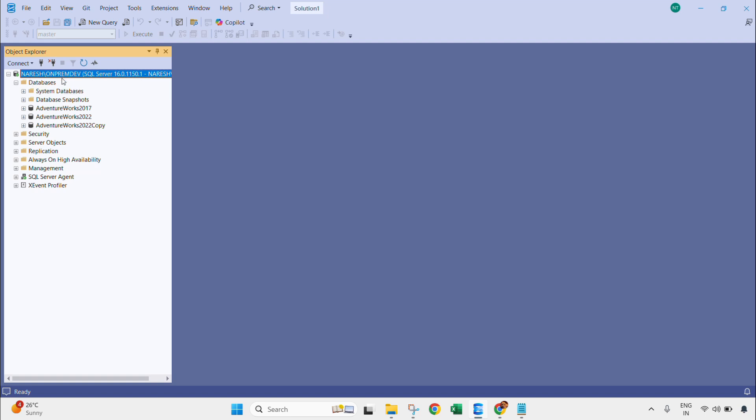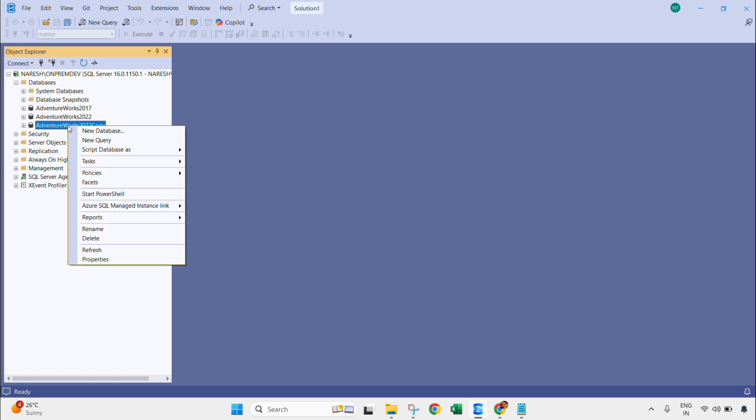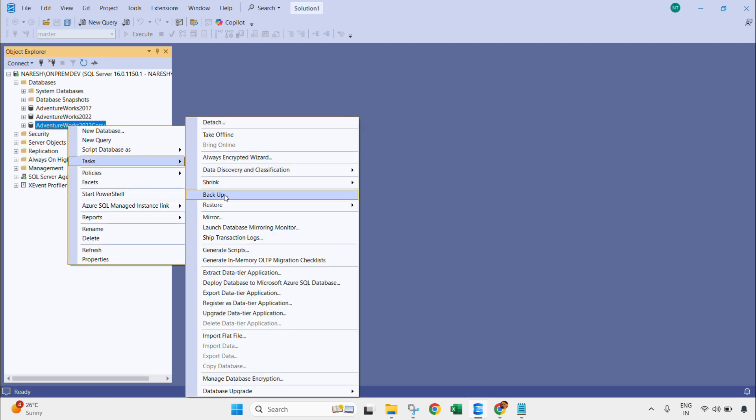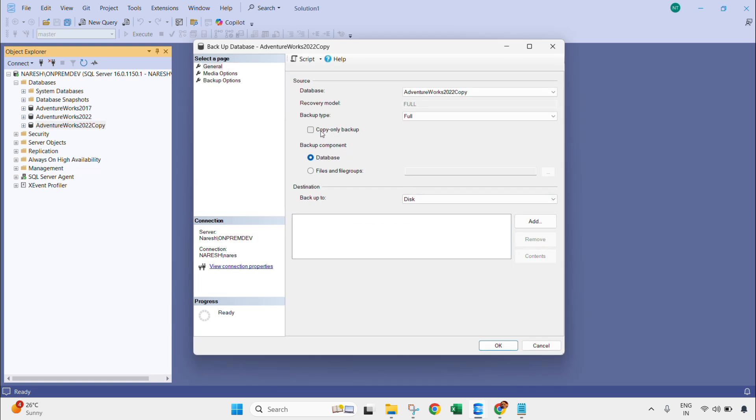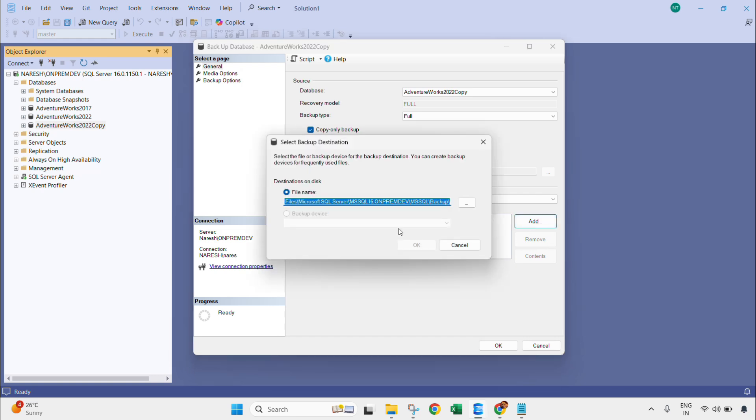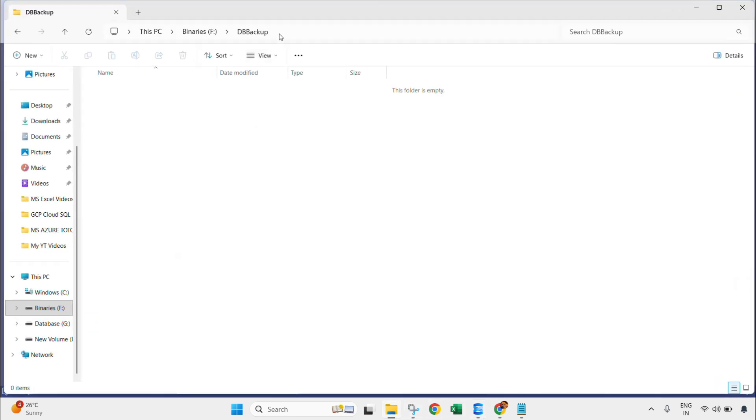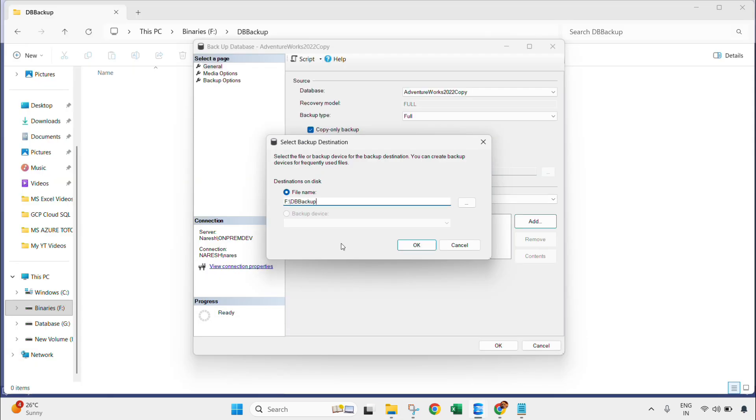Now what I need to do is right-click the database, go to Task, Backup. I will use copy-only backup option. Add that file, select the backup destination. This is my destination. Paste the database name.